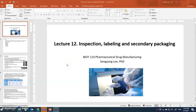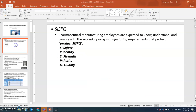Lecture 12 will cover inspection, labeling, and secondary packaging operations. CISPQ — all of you should be familiar with this term. CISPQ stands for the Safety, Identity, Strength, Purity, and Quality of a product. Especially if you're involved in pharmaceutical manufacturing, all employees are expected to know and understand these terms, and comply with the secondary manufacturing procedures developed and regulated to protect the product.